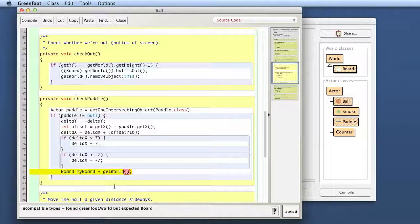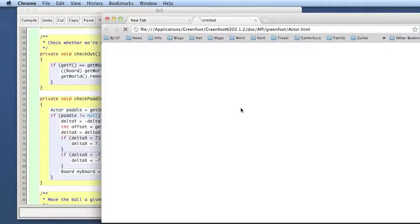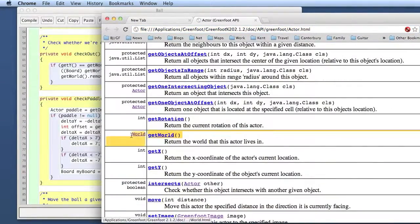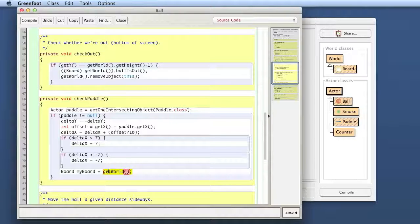I get an error message about incompatible types — it says it found a Greenfoot World but expected a Board. That is because the getWorld method, if you look at the Actor class, is declared to return an object of type World. So the compiler knows this call to getWorld will give us something of type World, but I'm trying to store it in an object of type Board, and that is a problem. The compiler says the thing on the right-hand side of the assignment isn't the same as the thing on the left-hand side.